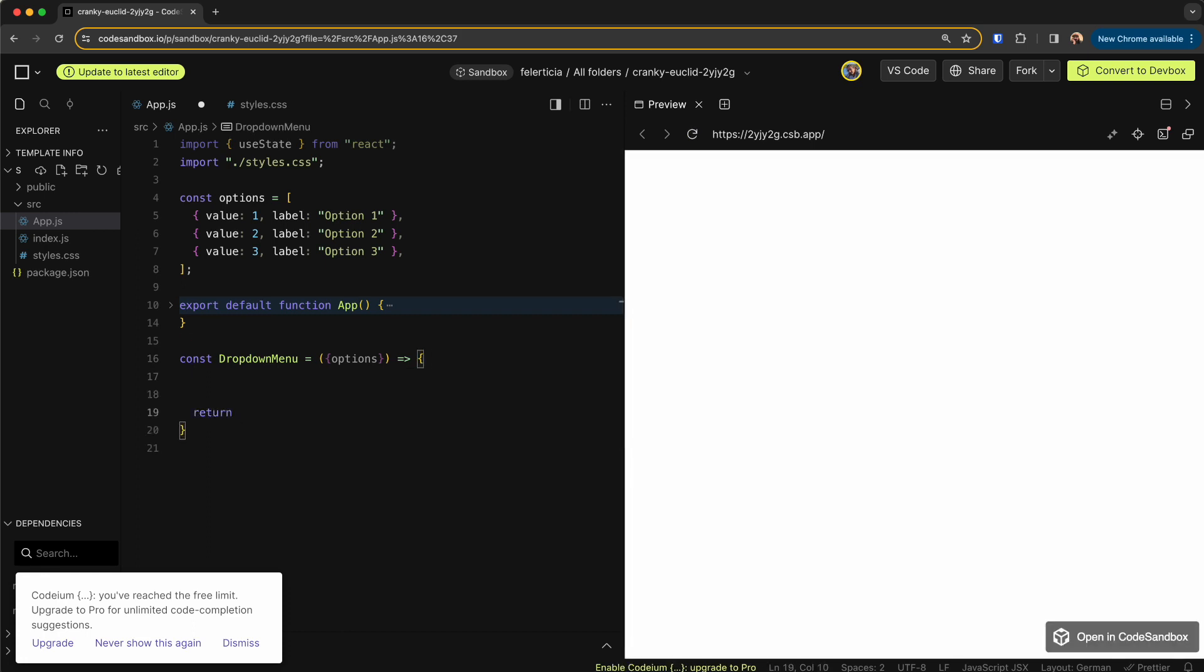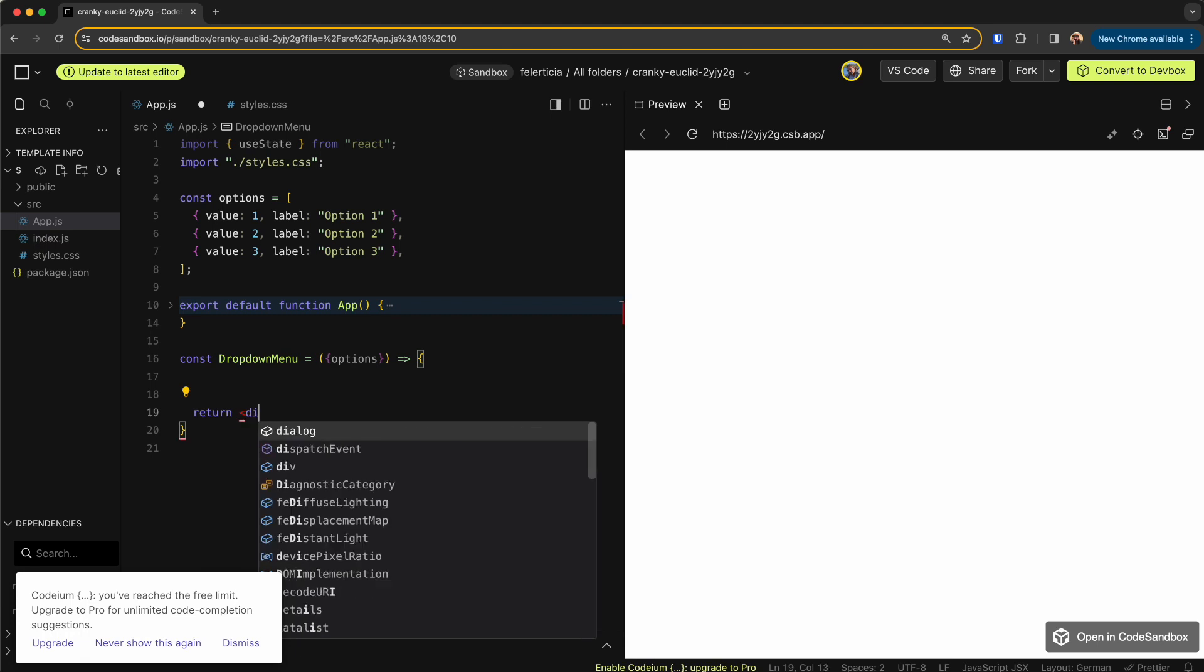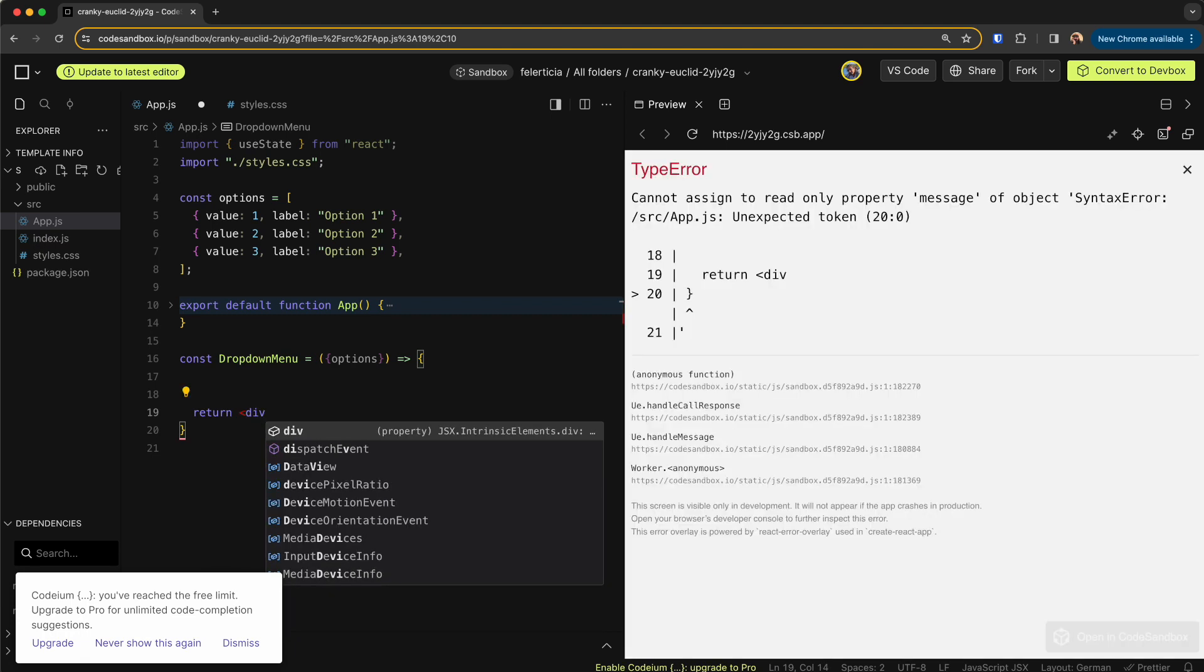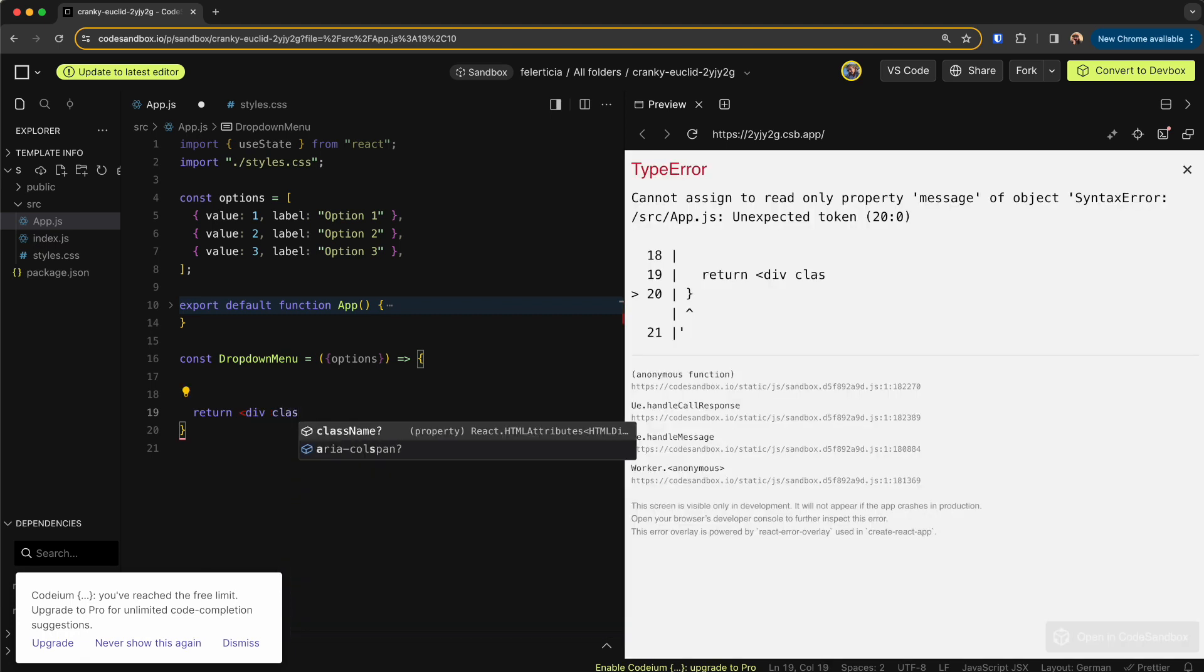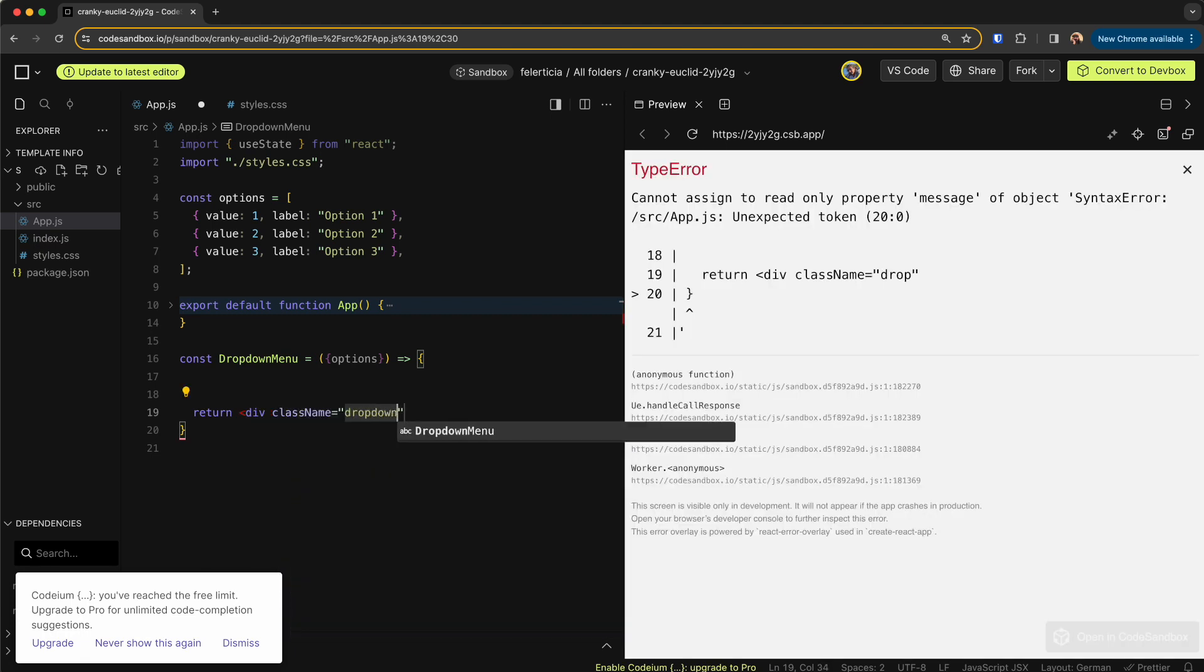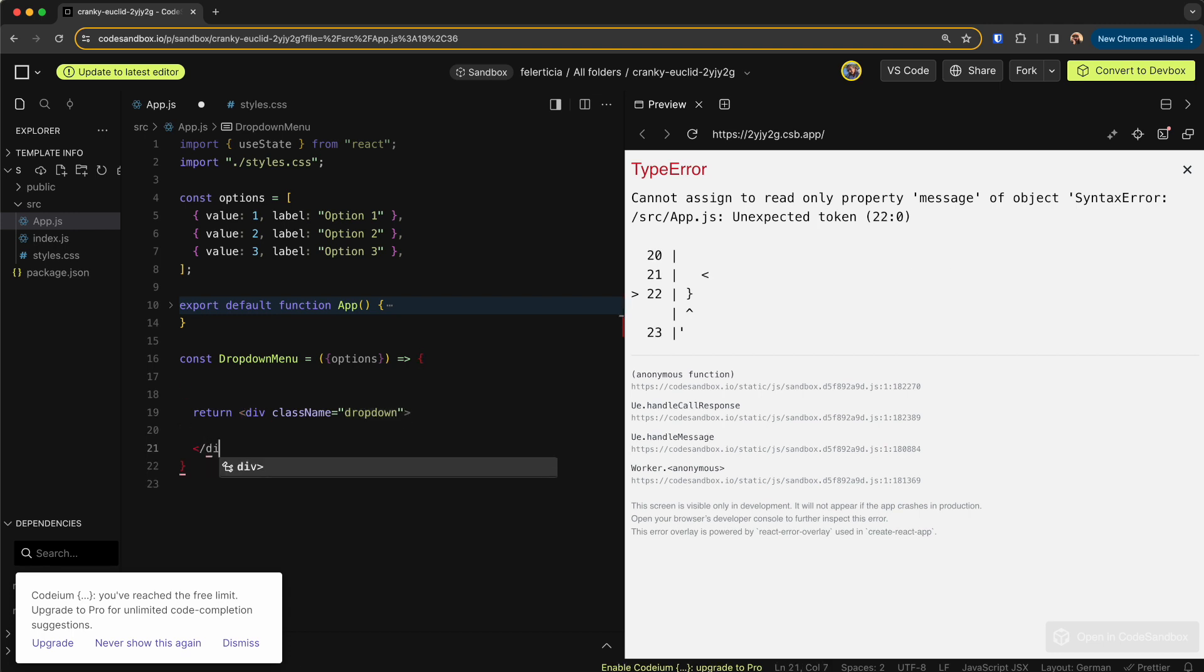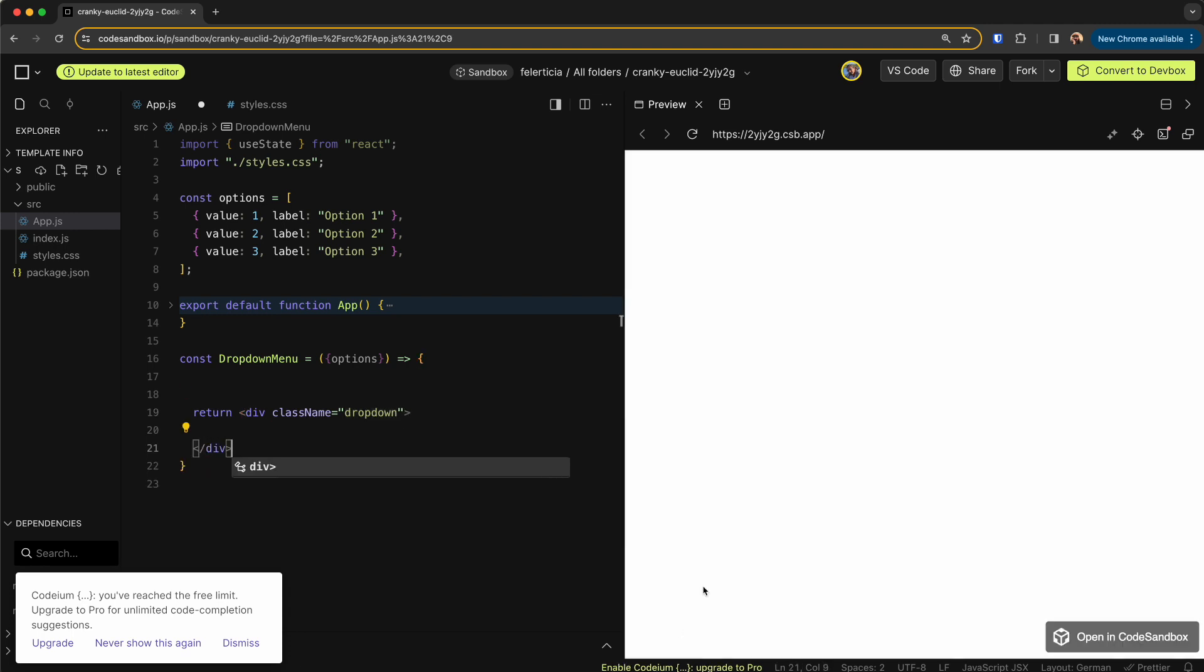And it renders something. For now, let's say it returns a div with the class name of dropdown like so, so we don't get any error anymore. Now this dropdown needs to have two states: one for the open or closed state, one for the option that is selected. So let's define those two.